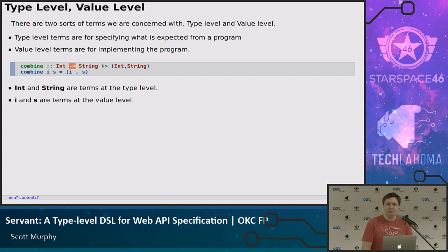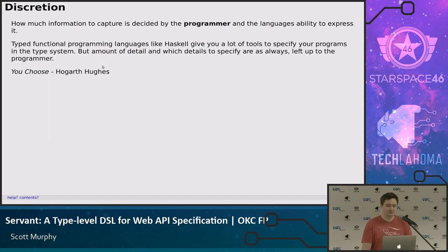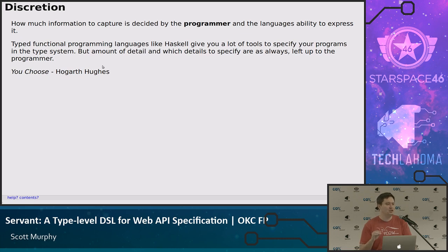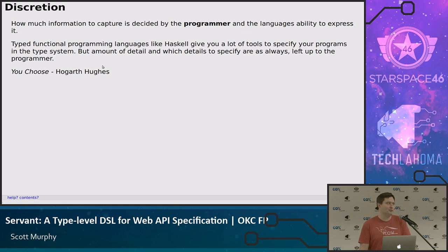We're going to be talking about some stuff that's a little bit intimidating the first time you see it, but I'm hoping we'll be able to get through it. Just because a programming language has the ability to give you very highly defined types doesn't mean you have to do that. The decision on how much specificity you want in your programs is up to you, the programmer. Typed functional programming languages like Haskell and Scala give you a lot of tools to do it, but I've seen plenty of Haskell programs with no more type information than a C program or even a Python or JavaScript program.